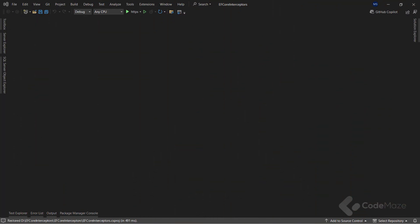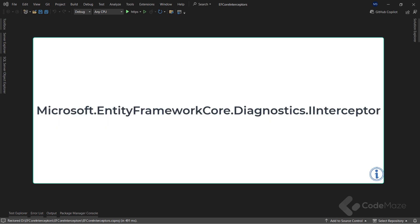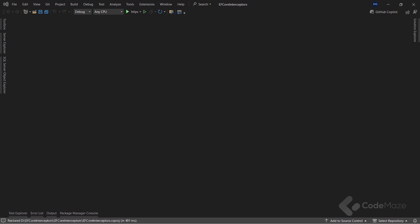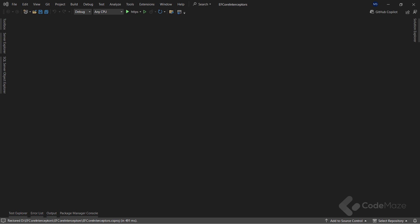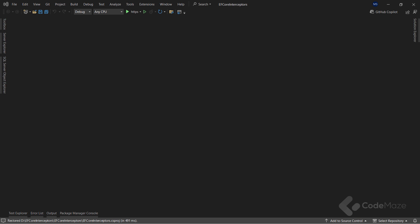Entity Framework Core interceptors are classes that implement the Microsoft.EntityFrameworkCore.Diagnostics.IInterceptor interface. The framework calls instances of these classes at different stages of our data interactions, depending on their type. We use interceptors to monitor, log, modify, or cancel operations before or after EF Core executes them.